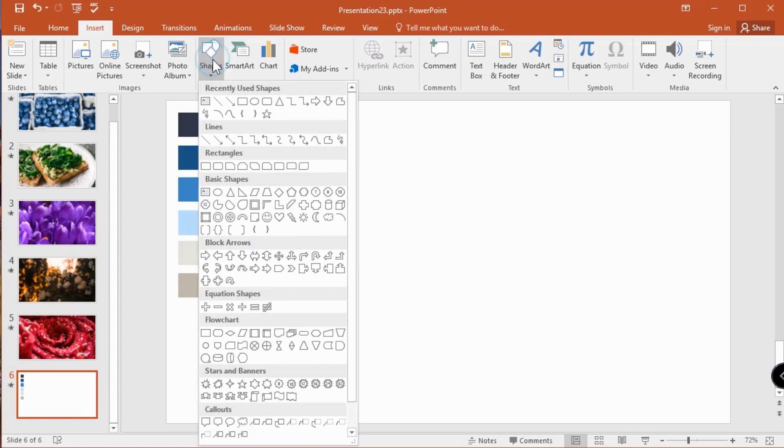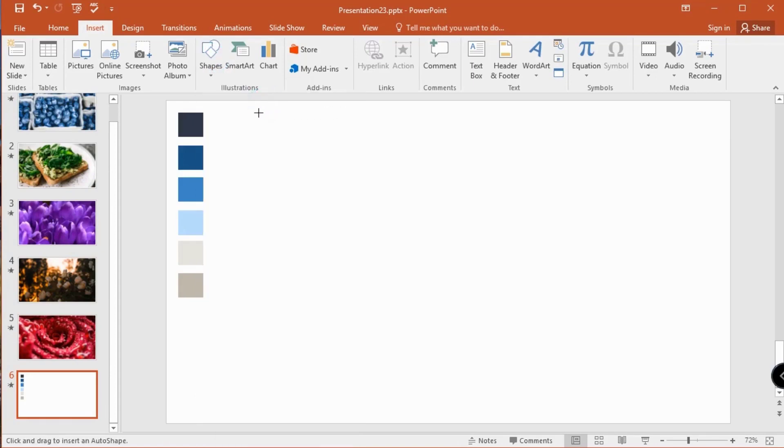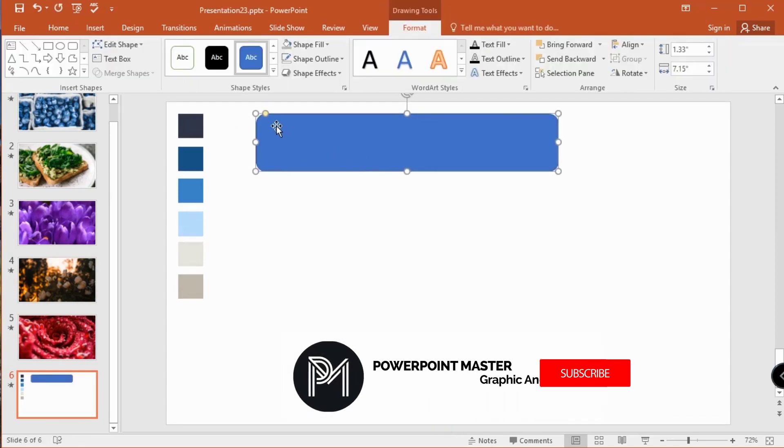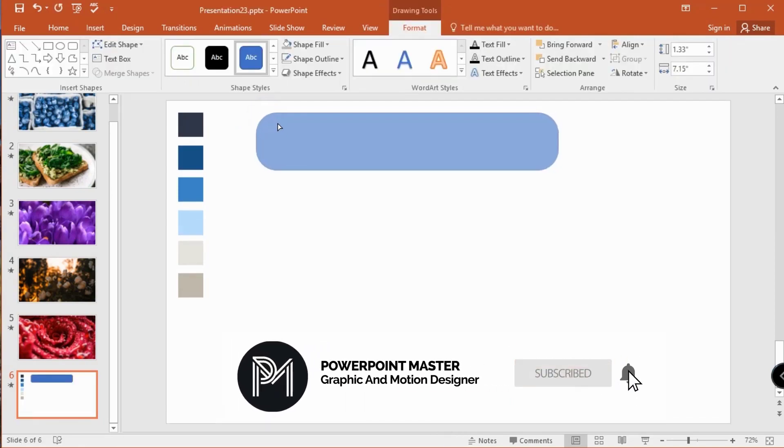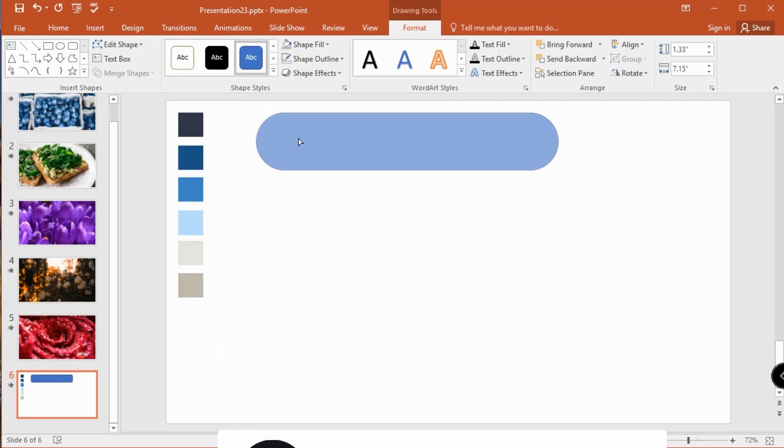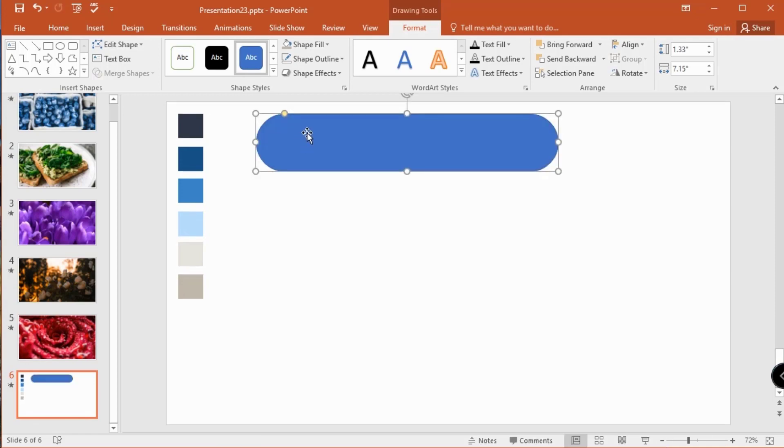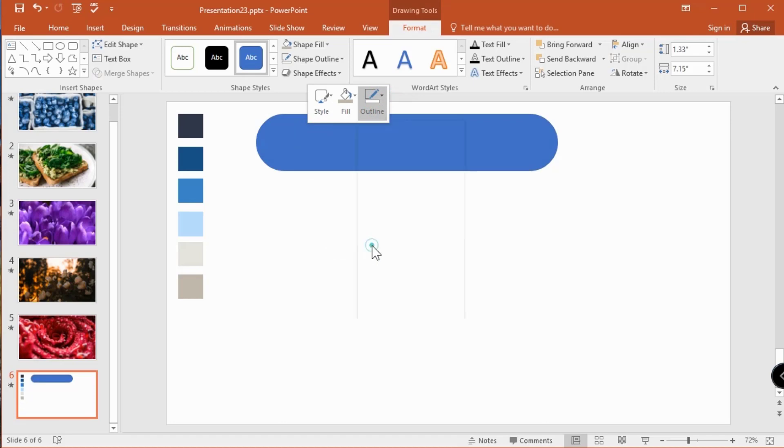Let's start to work. Pick the rounded rectangle and I draw my shape in here. Now curve the corners using this yellow dot. Now remove the outlines and change fill color using eyedropper.